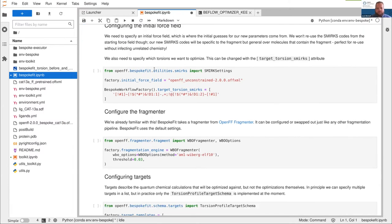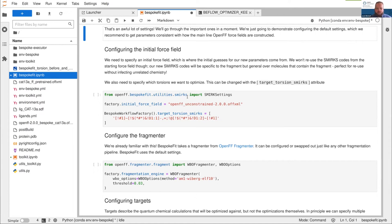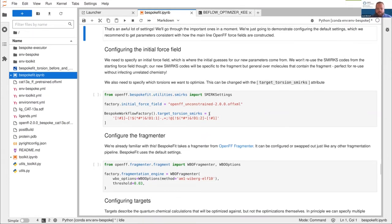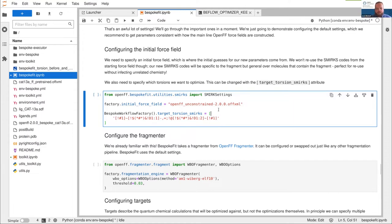The first thing bespoke fit needs is a starting force field. The default starting force field is unconstrained Sage — we use unconstrained instead of constrained because it saves trouble with optimization convergence, and constraints are easy to add at the end if needed. This force field provides the generalized parameters for things you're not optimizing, but also provides initial guesses for all parameters we will optimize. Along with the initial force field, we need to specify the target torsion SMIRKS — which bonds we actually want to optimize. This is a list, so you can give it multiple different SMIRKS strings to optimize all of those bonds.